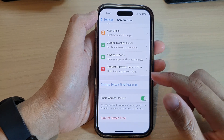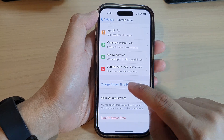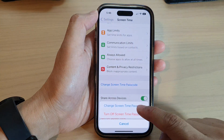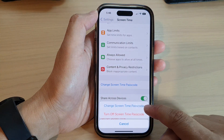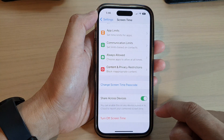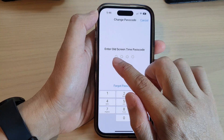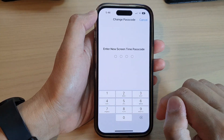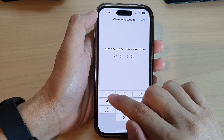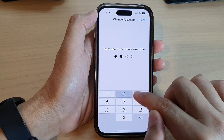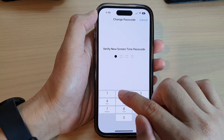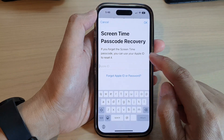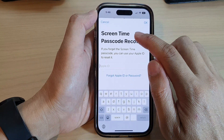Go down and tap on Change Screen Time Passcode. Then tap on Change Screen Time Passcode from the pop-up. You need to enter your old Screen Time passcode, and then put in the new Screen Time passcode. Enter the new Screen Time passcode again to verify it.